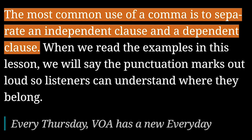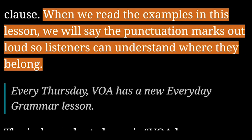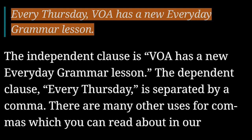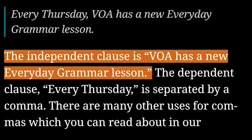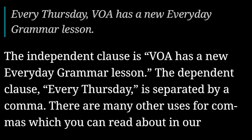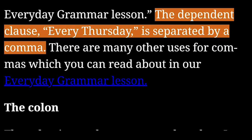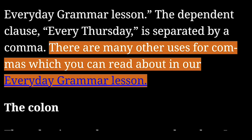The most common use of a comma is to separate an independent clause and a dependent clause. When we read the examples in this lesson, we will say the punctuation marks out loud so listeners can understand where they belong. The independent clause is 'VOA has a new everyday grammar lesson.' The dependent clause 'every Thursday' comma is separated by a comma. There are many other uses for commas which you can read about in our everyday grammar lesson.